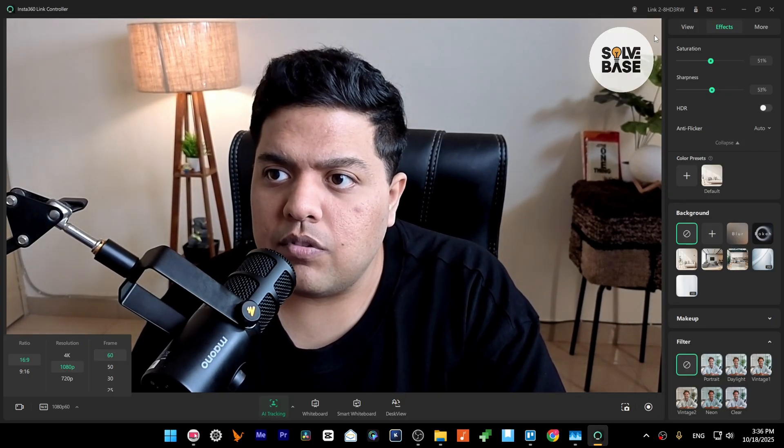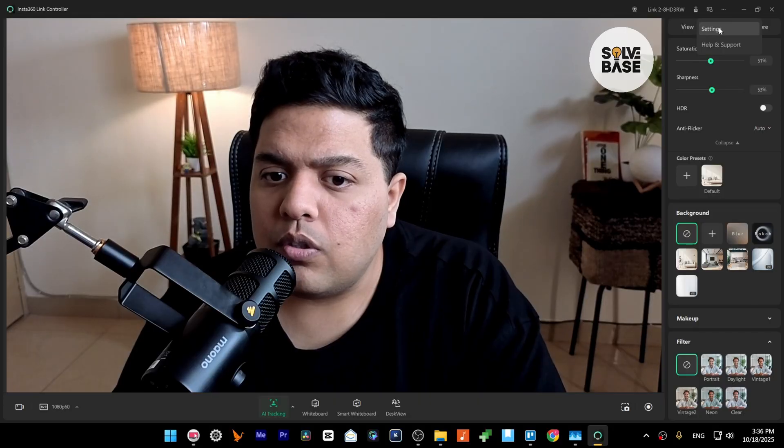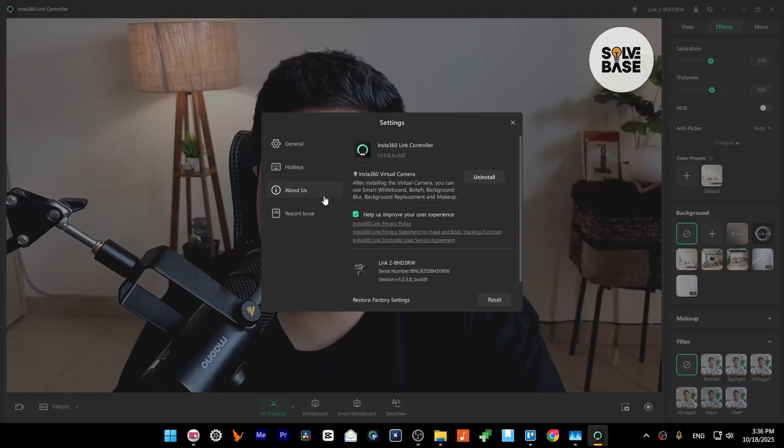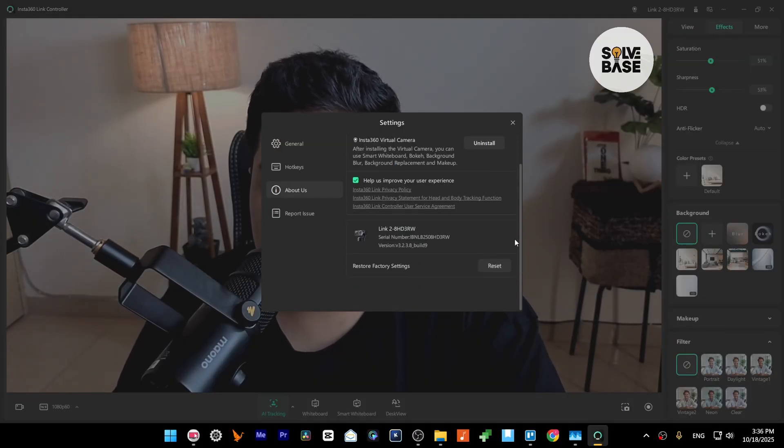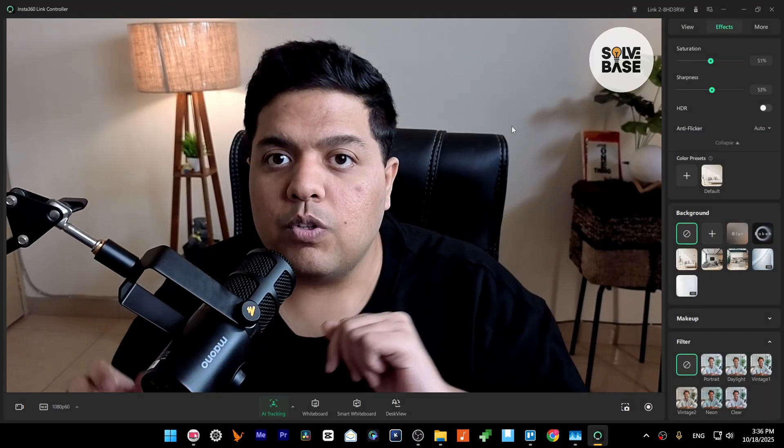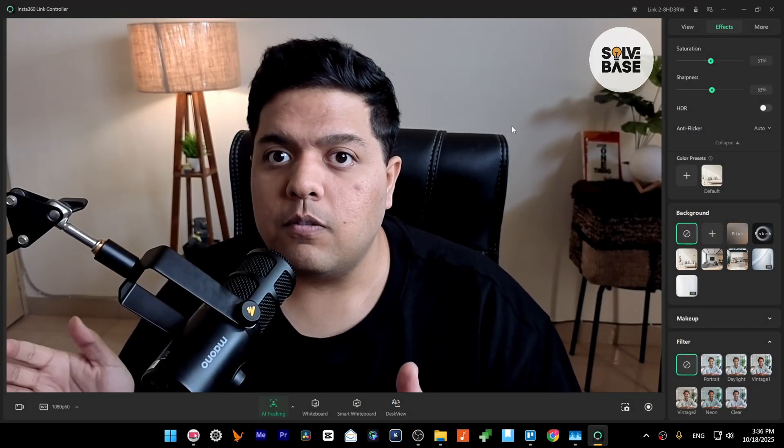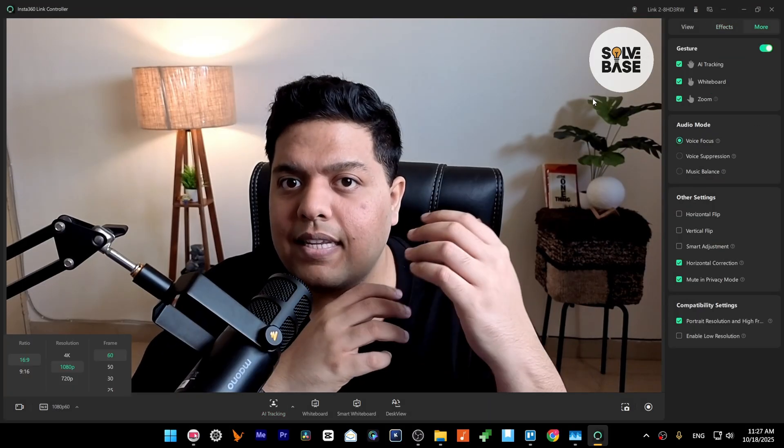Also, make sure to go into Settings and in About Us make sure that you have got the latest version here, which will also help you with the performance boost.